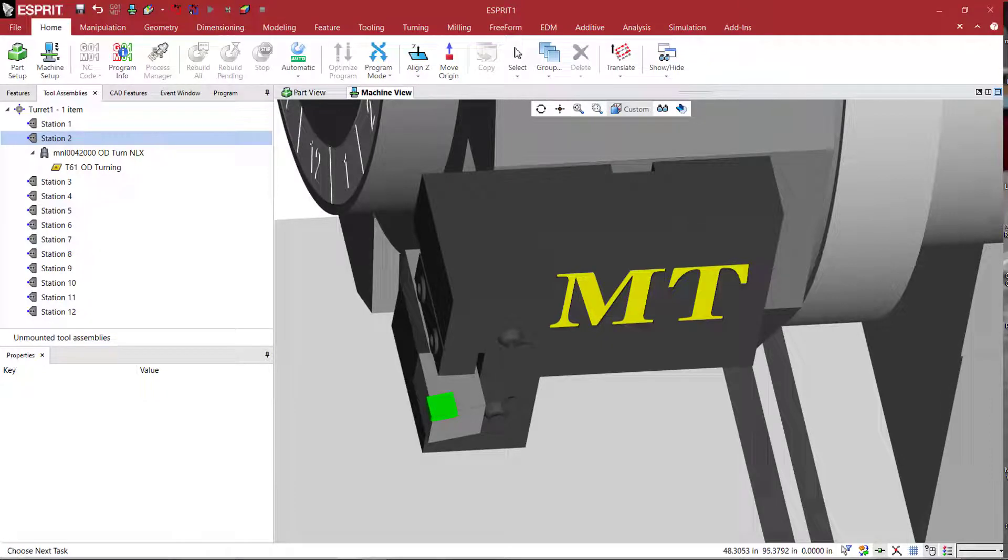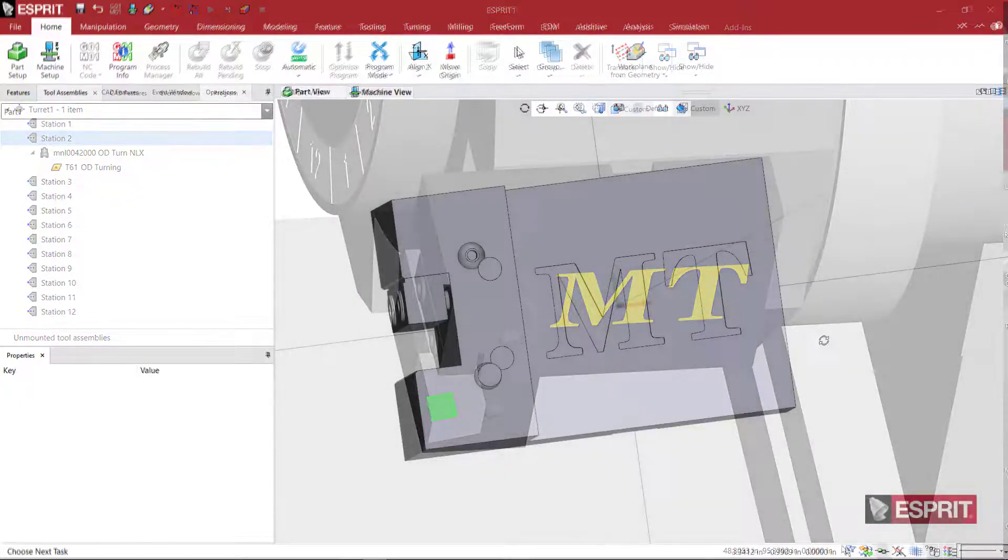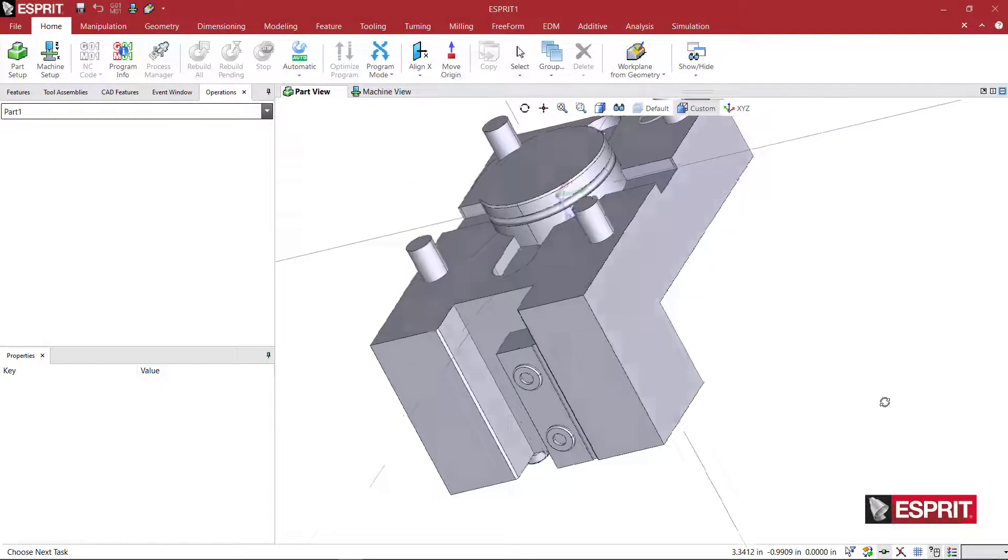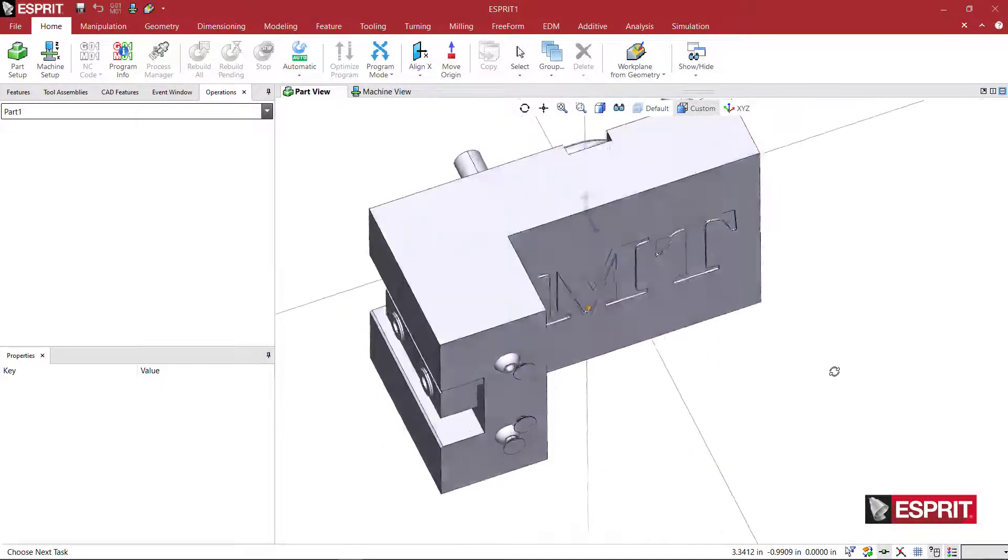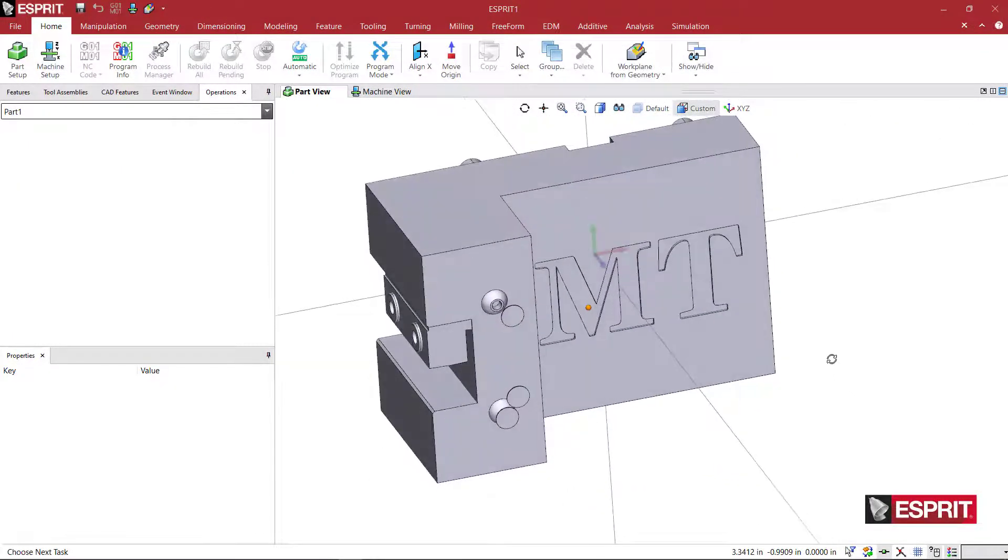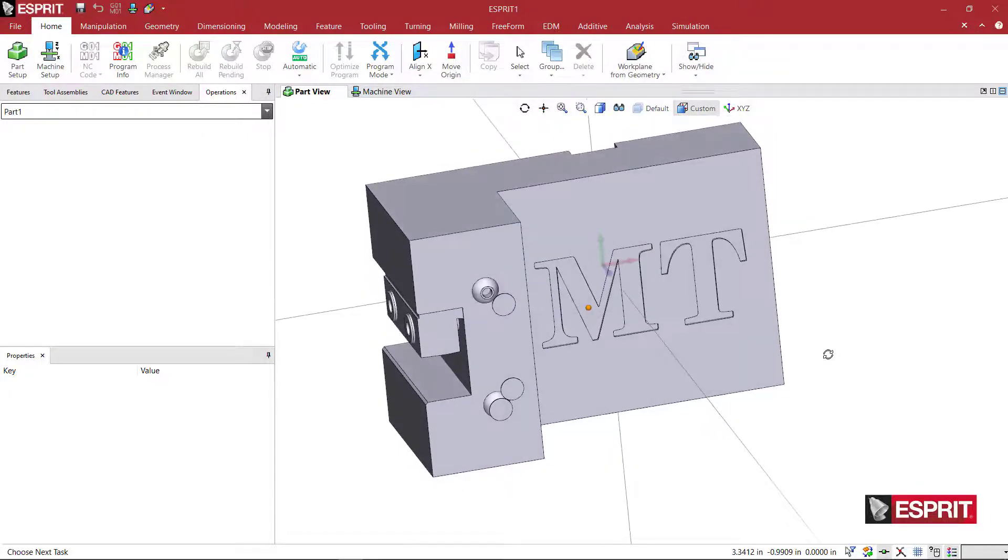Okay, so we're going to build an OD tool holder. This tool holder is from MT Tooling, or in the USA it's MD Tooling. So this holder fits on an NL, a Mori Seiki DMG Mori NLX machine.